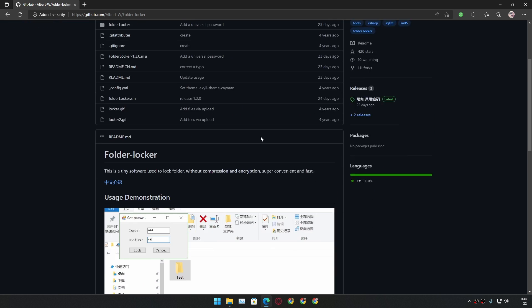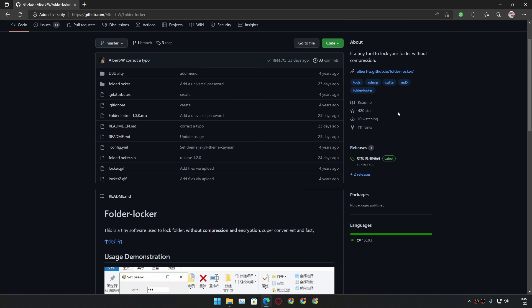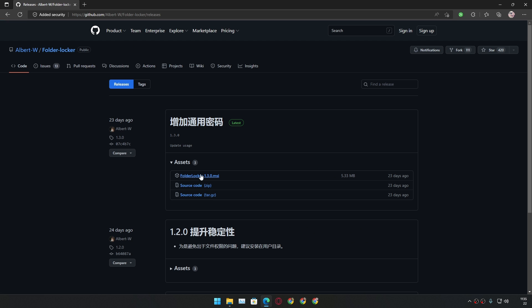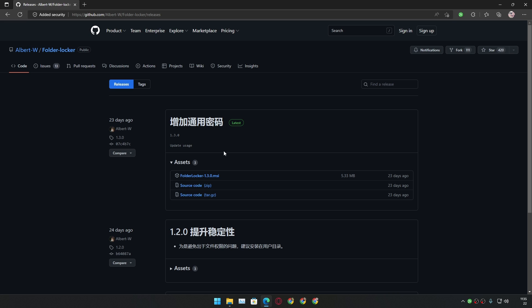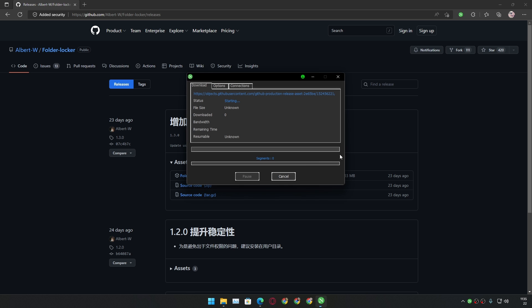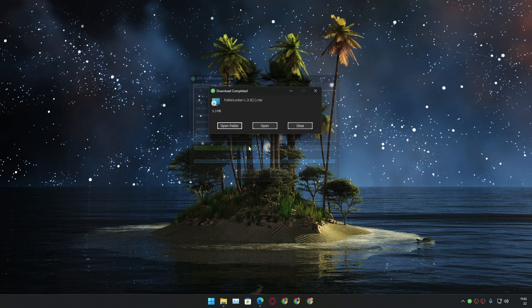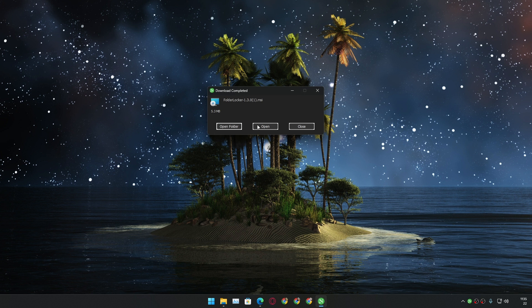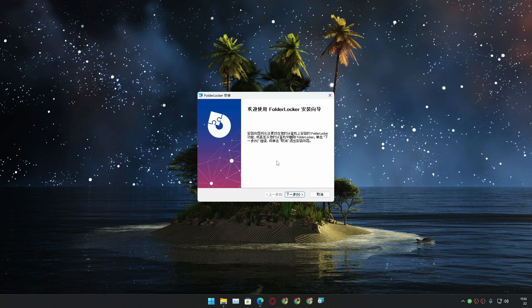To download this just go to releases and after that download the latest version of this software. As of me making this video, 1.3.0 is the latest one which was updated 23 days ago, so this is in active development. To download this just click on folder locker.msi and after that let this download and just install it by opening it.